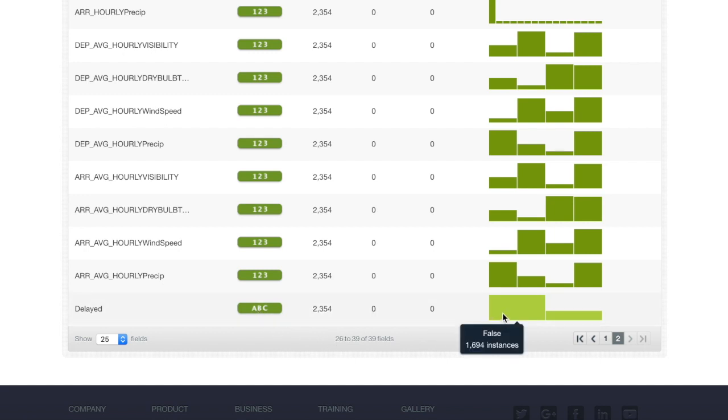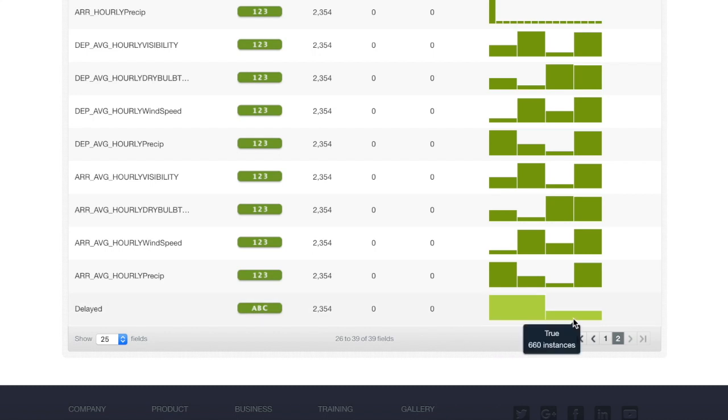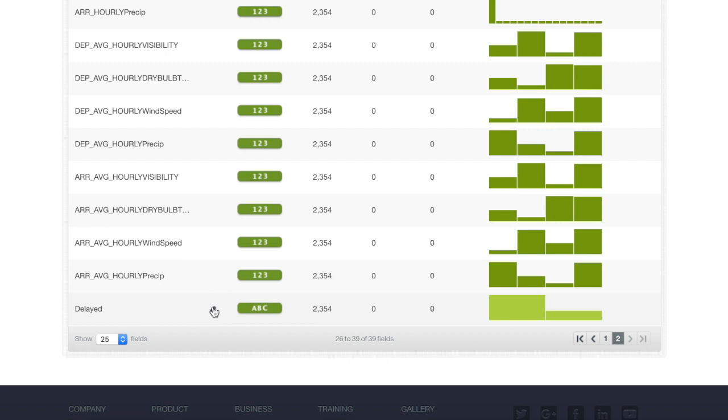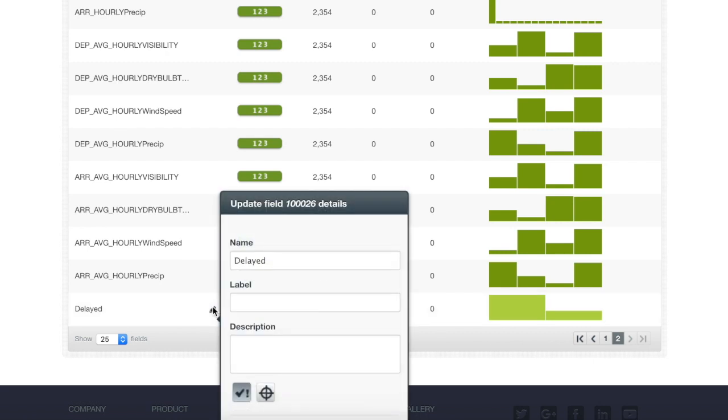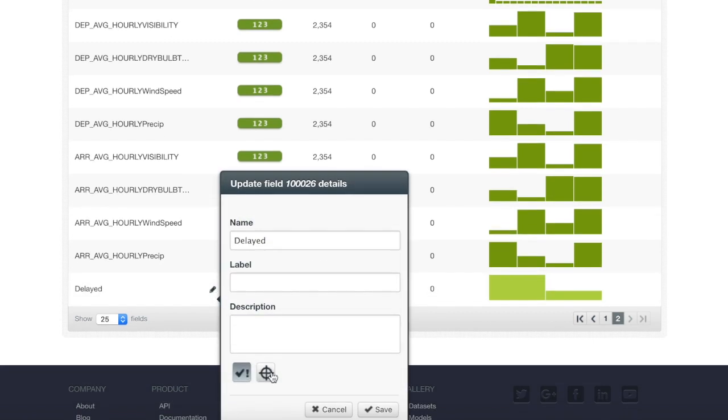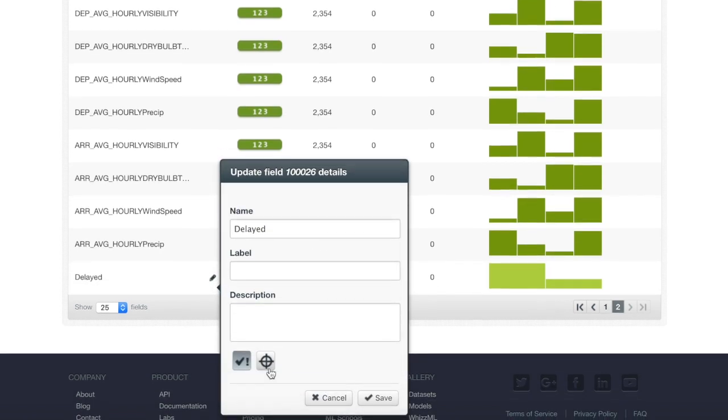It is important to check if the target field is balanced or not. We can see that there were 1694 airplanes that weren't delayed and there were 660 that were, showing an imbalance does exist. Additionally, we will want to enter our target field to mark it as target. Otherwise, our ensemble would train on the wrong field.